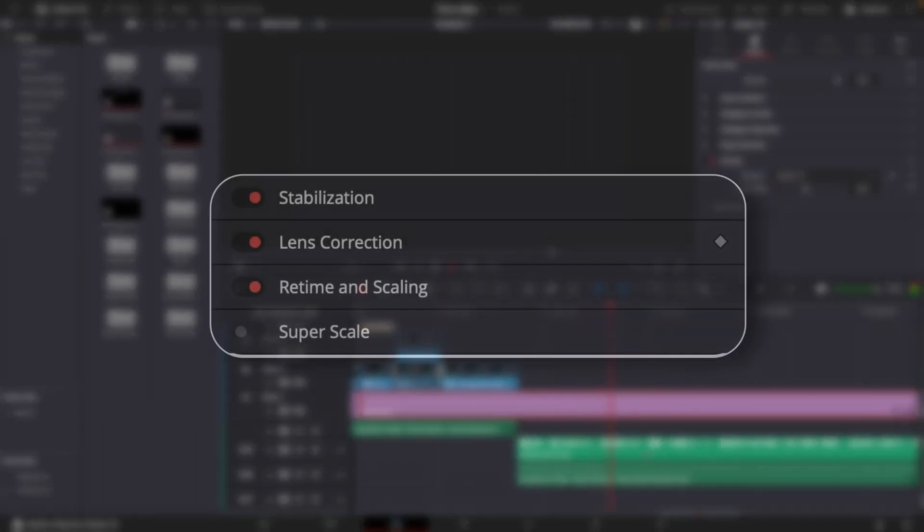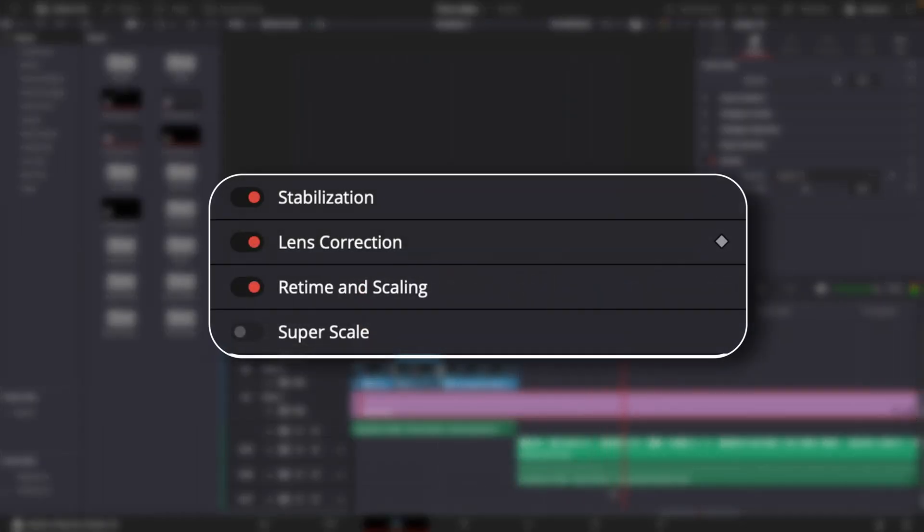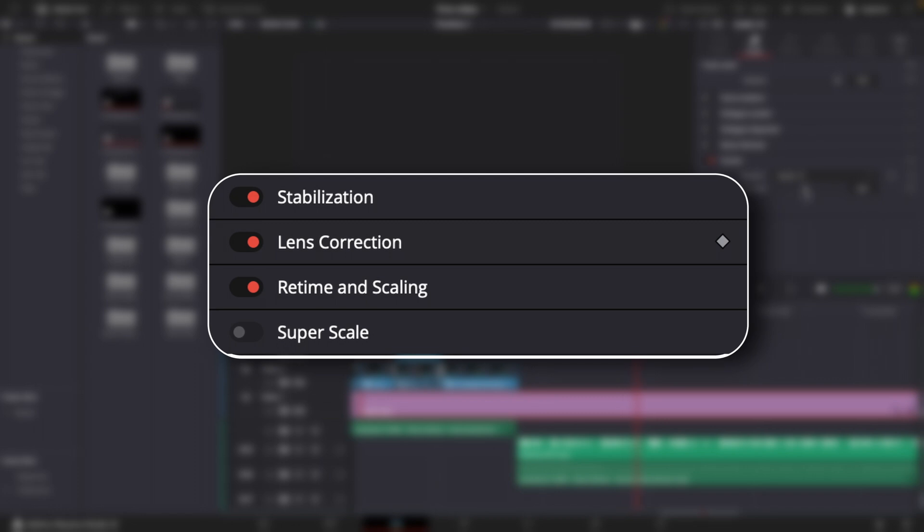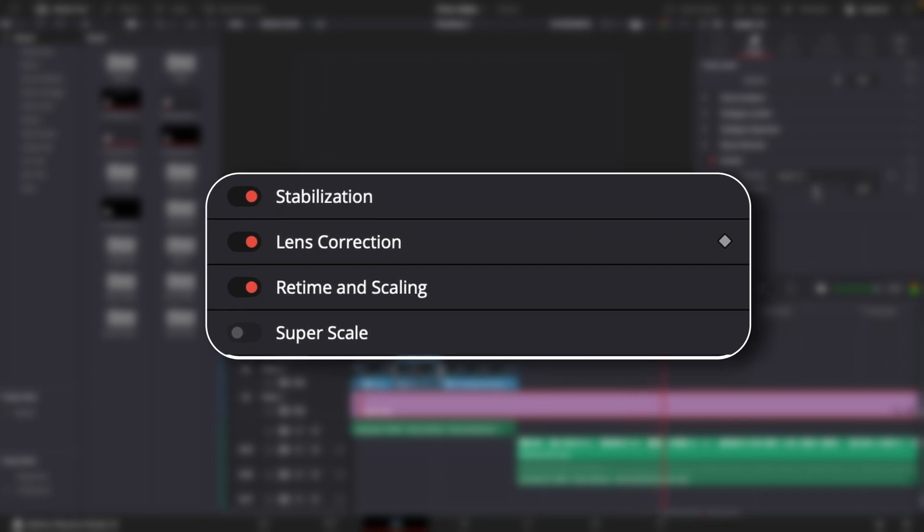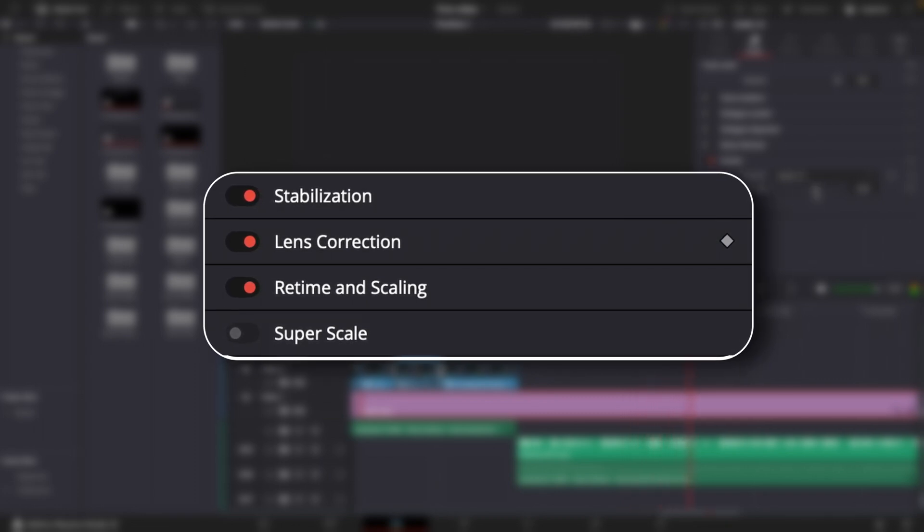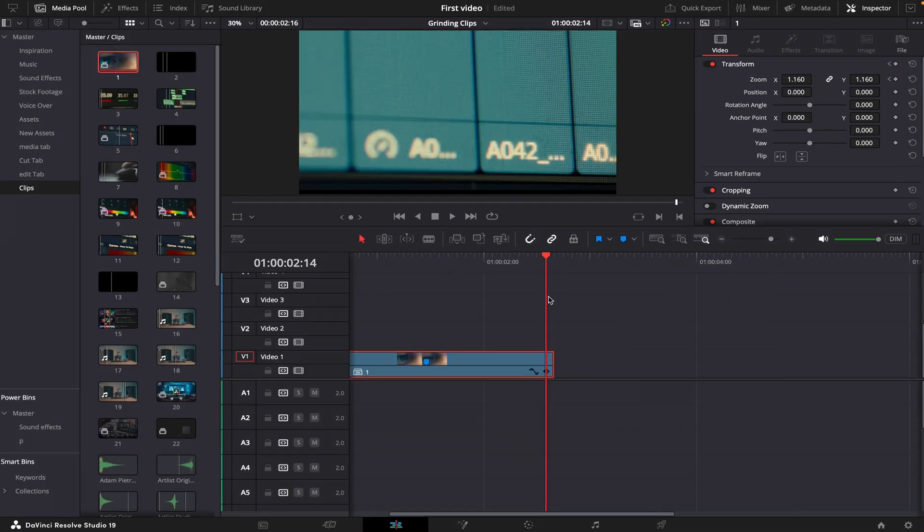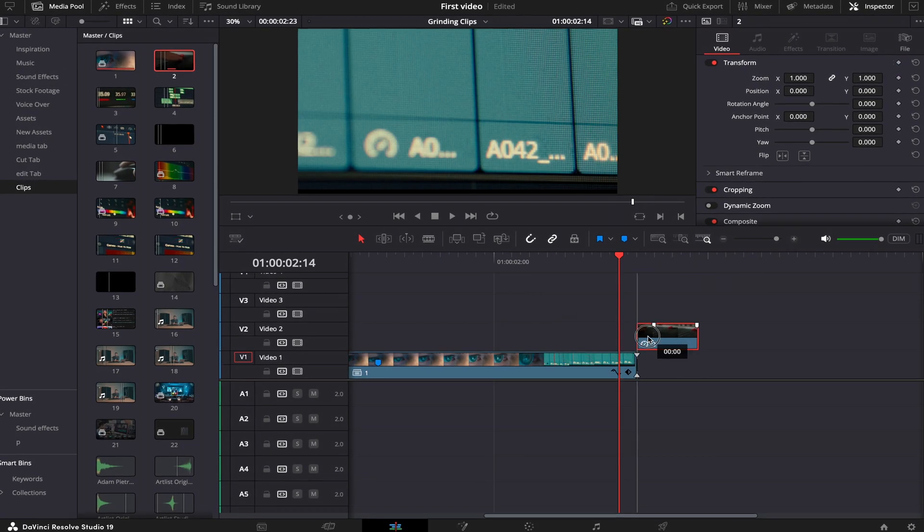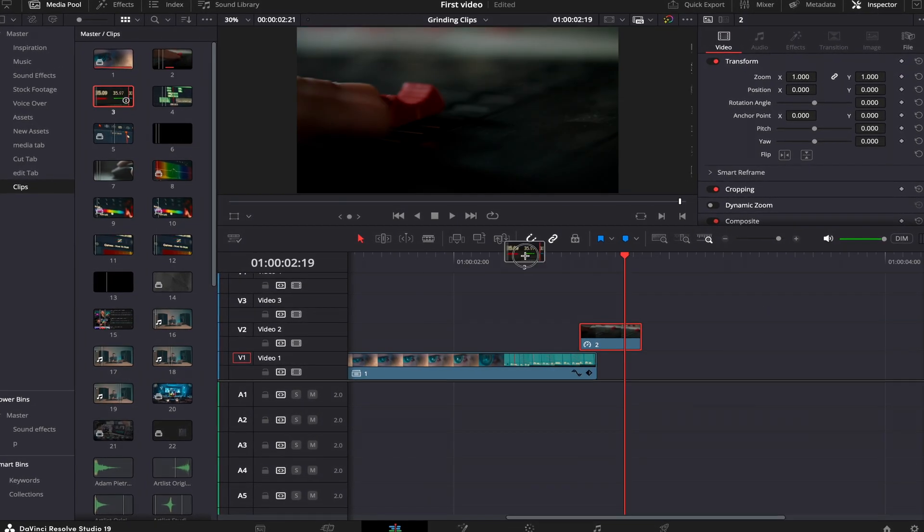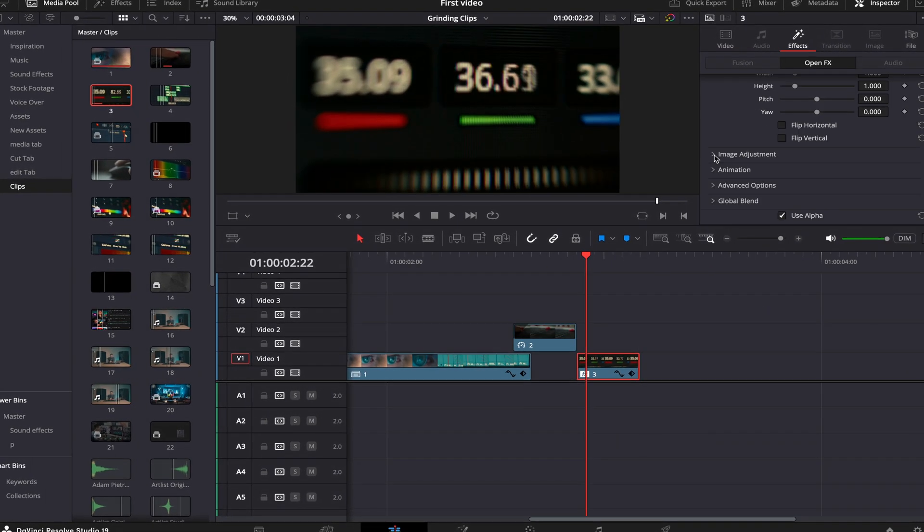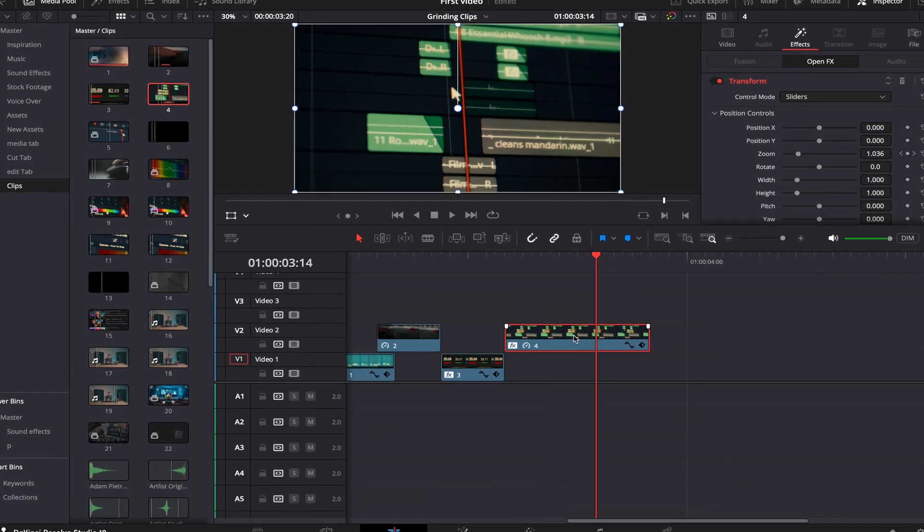There are also many cool AI features like Smart Reframing, Image Stabilization, and Super Scaling, but if I start discussing them now, the video would take an hour. Don't worry - if you want to learn about these tools, there's something better waiting at the end of this video.